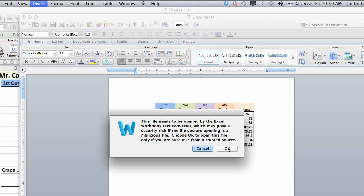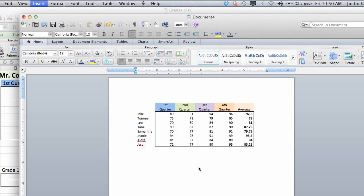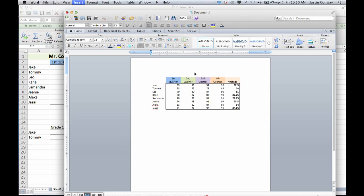It'll give you a warning. Click OK. Click OK again, and you'll see the information is populated here. That's how to insert information from Excel into Word.